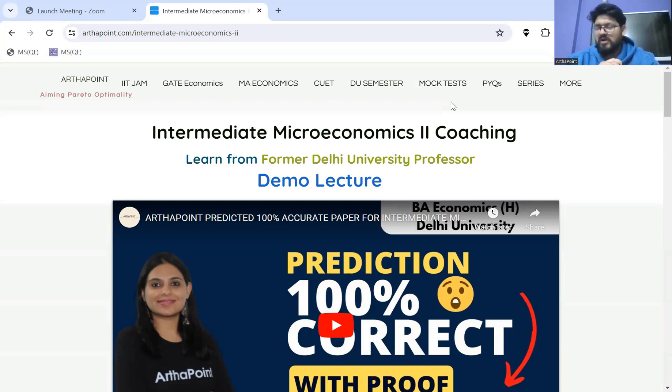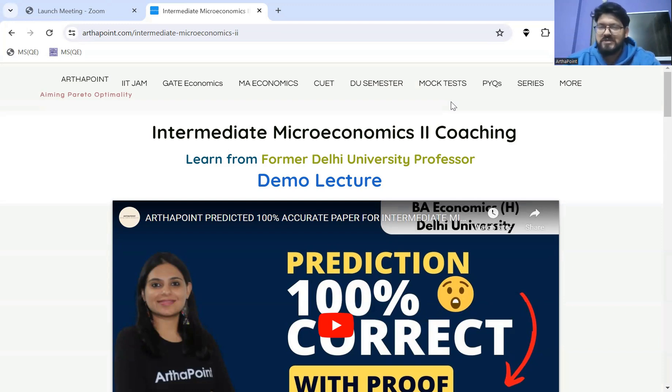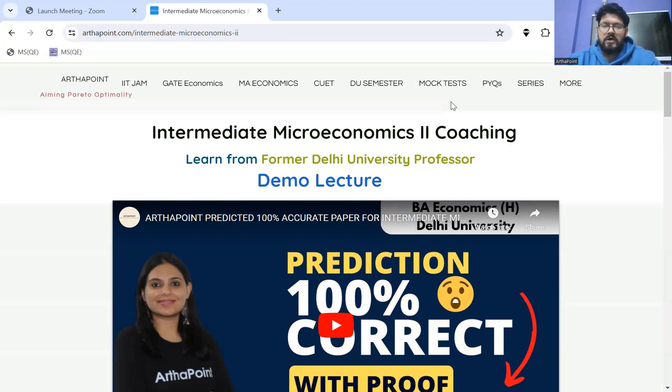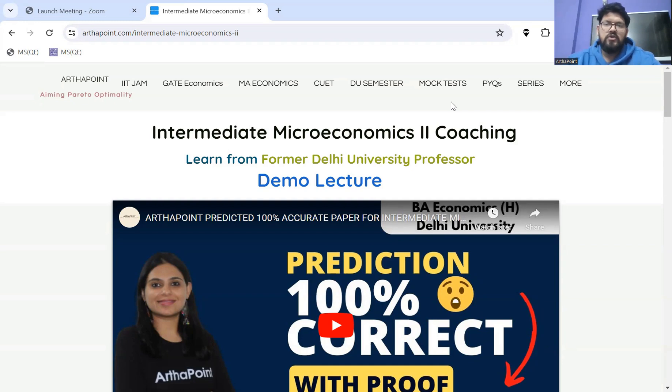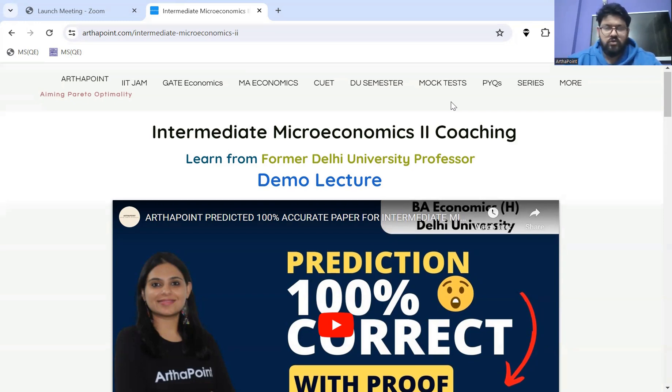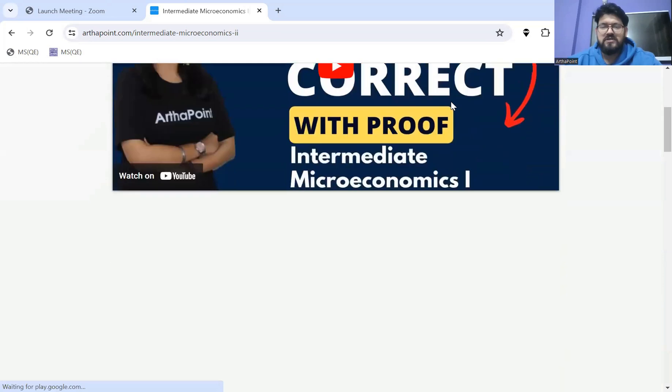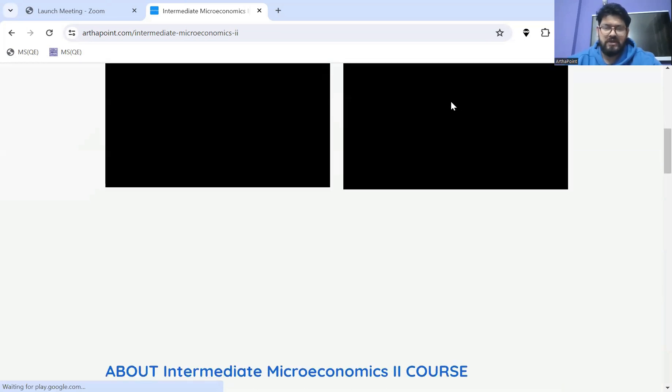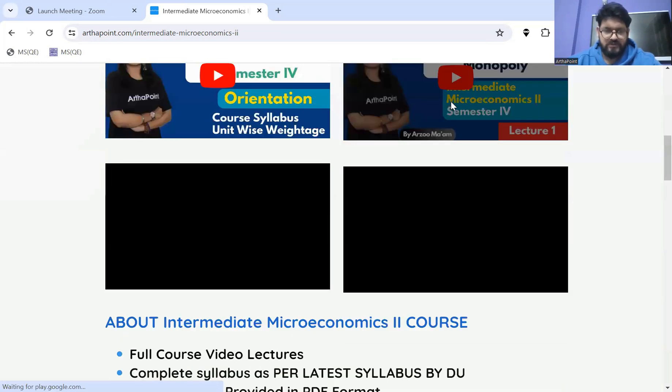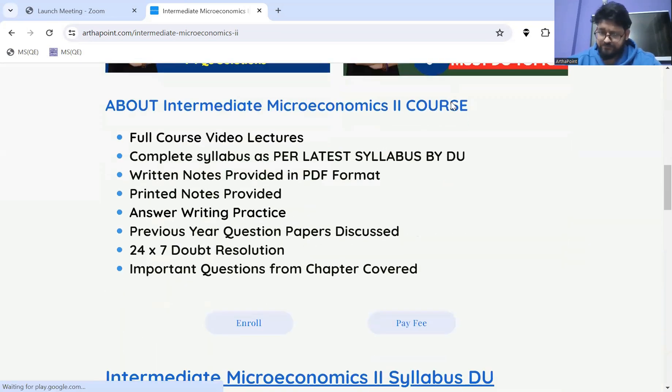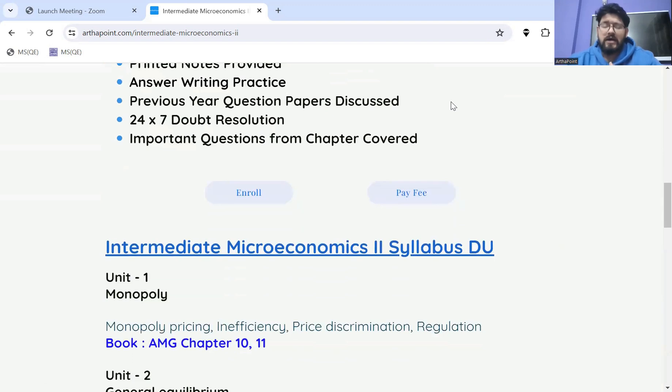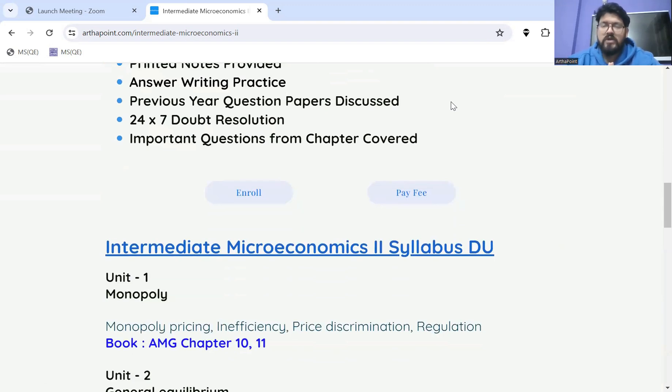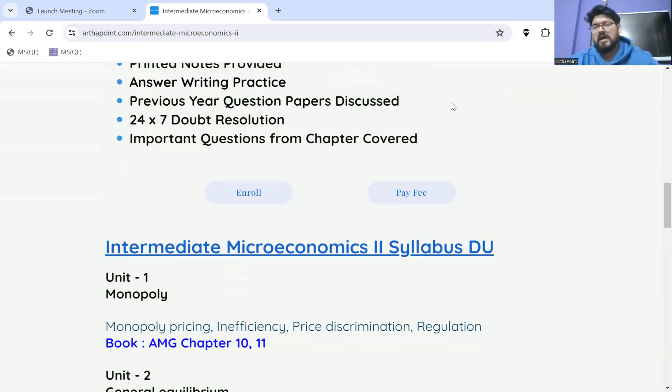Right now, the screen is reflecting Intermediate Microeconomics 2, which is Delhi University fourth semester subject. The syllabus got updated, and you have a book which is known as AMG for your intermediate microeconomics.